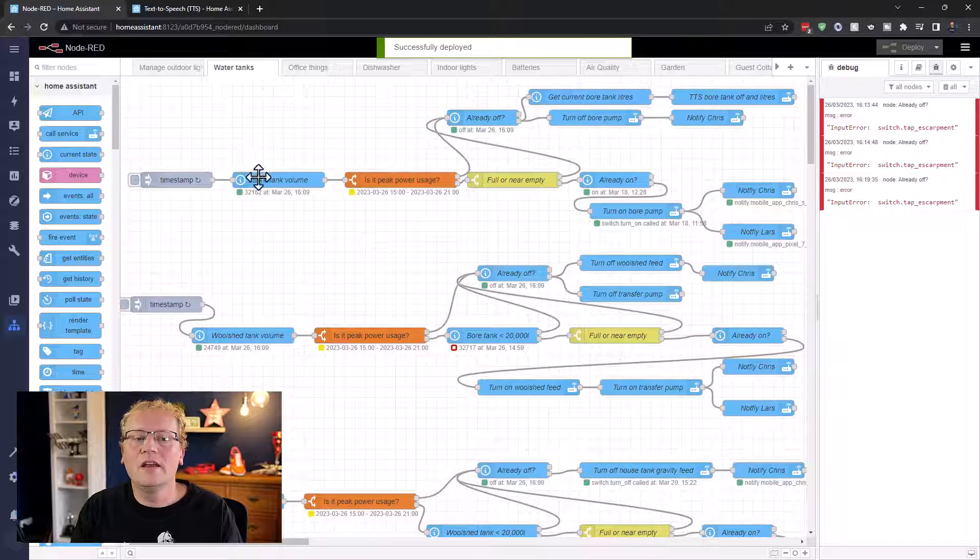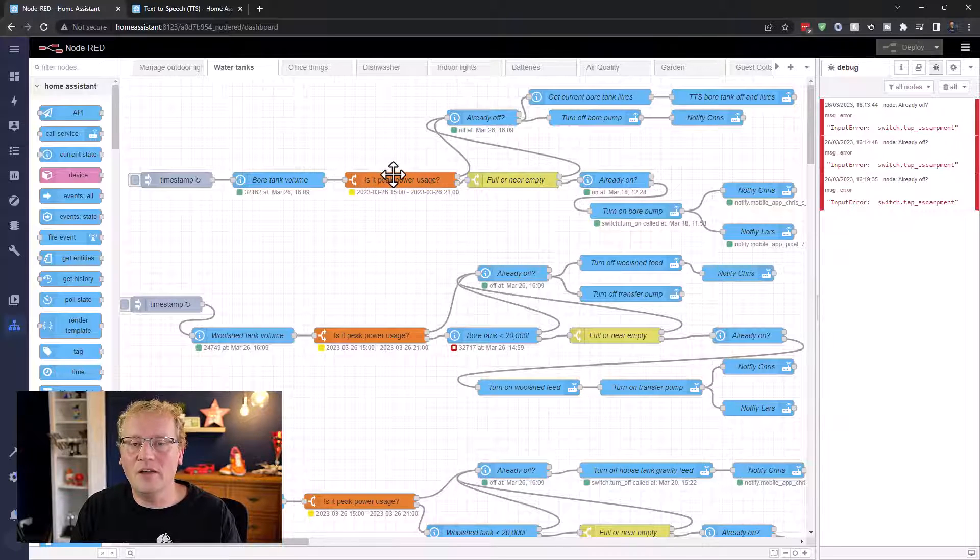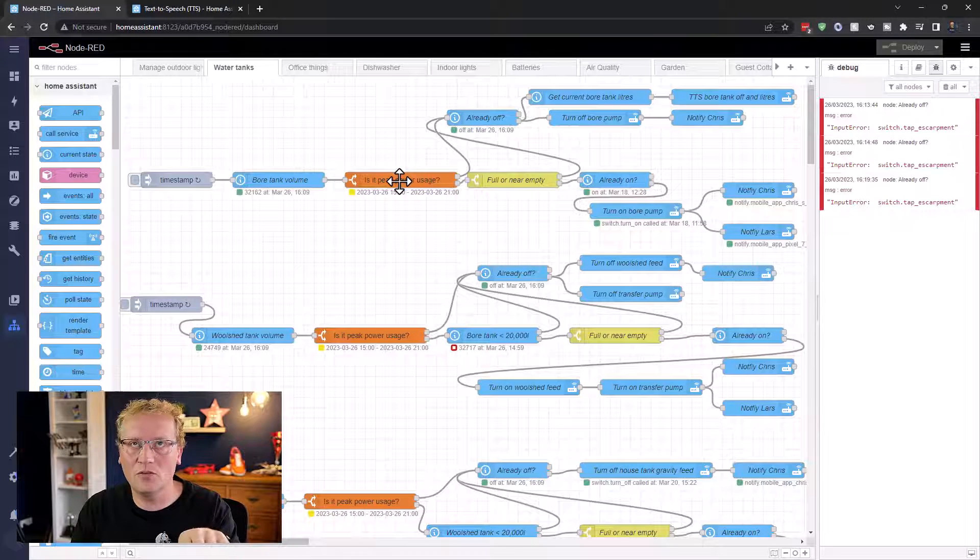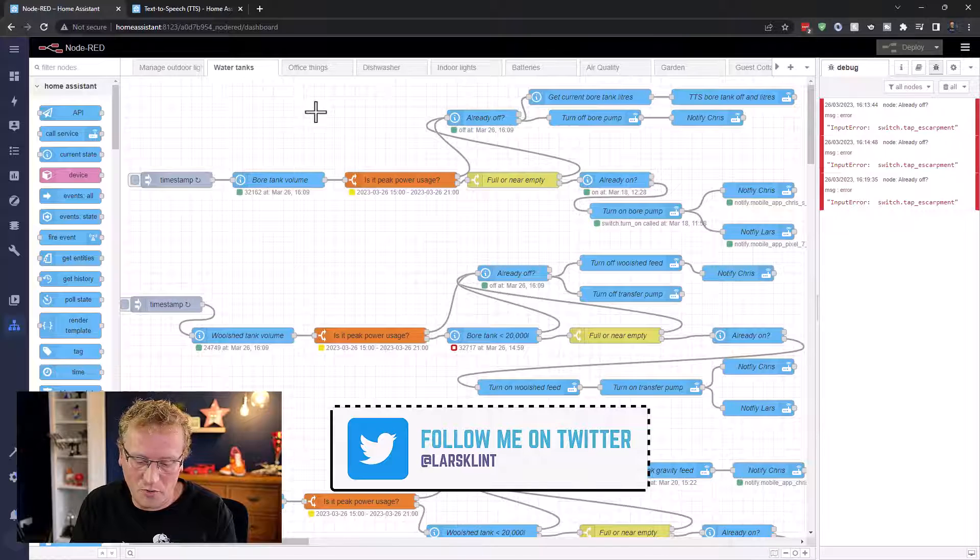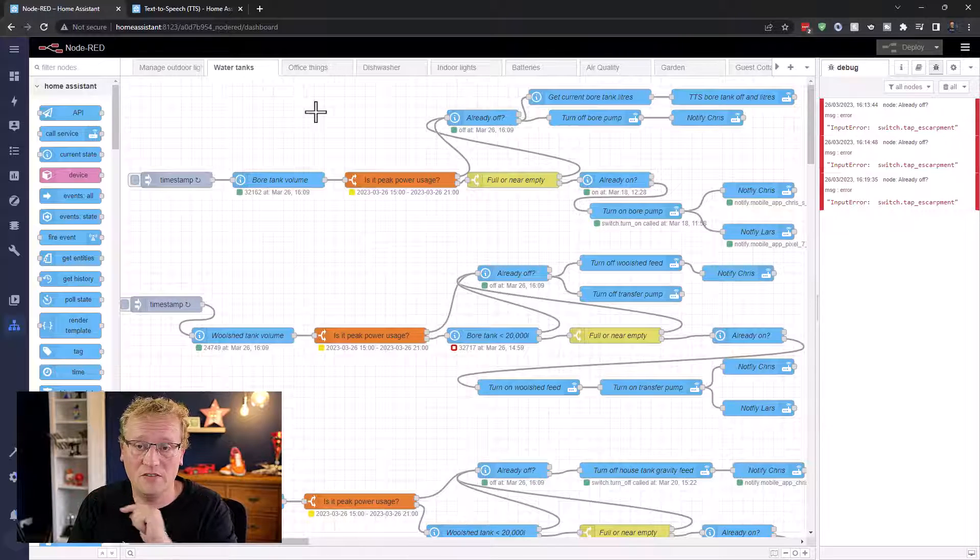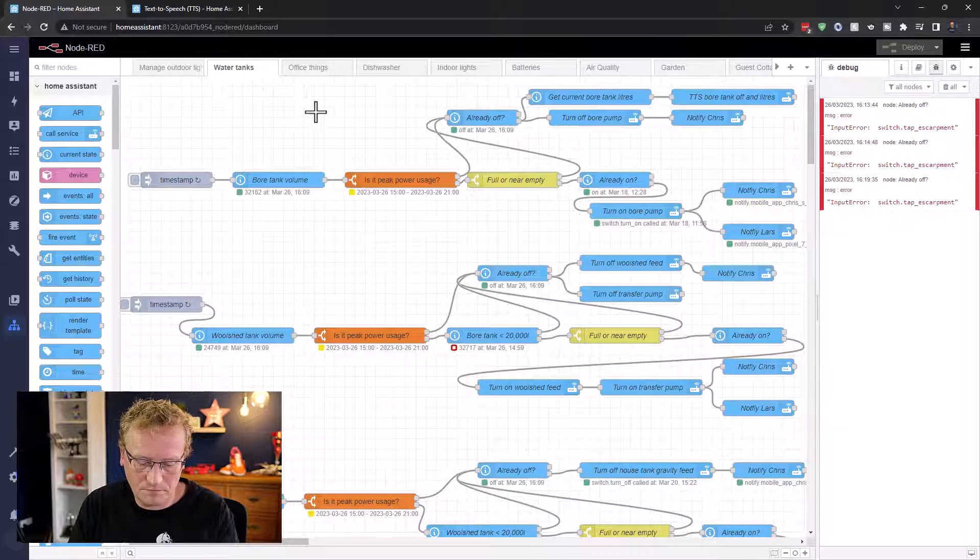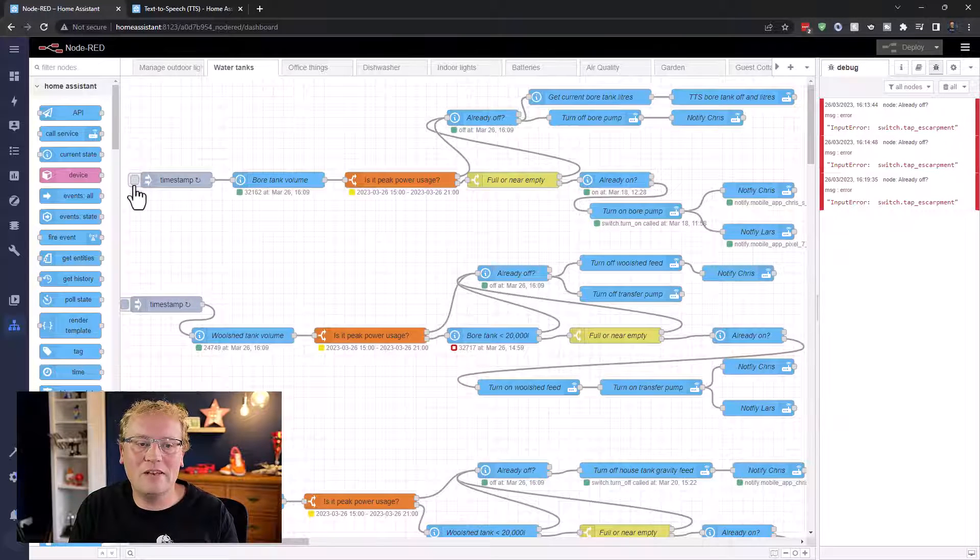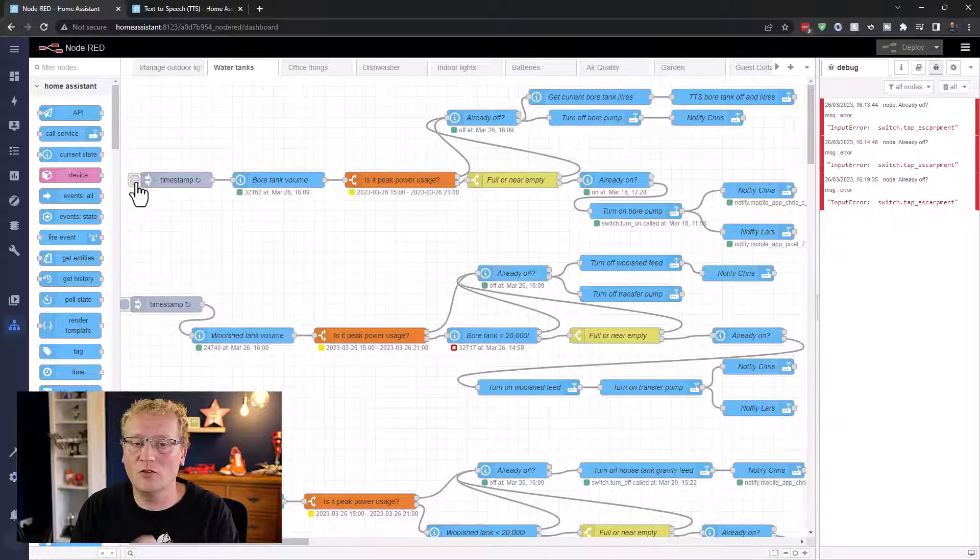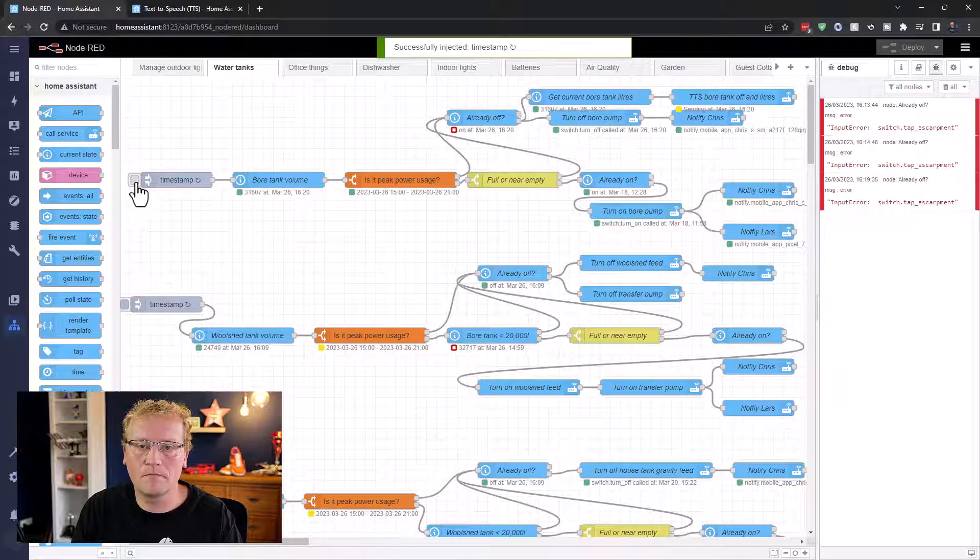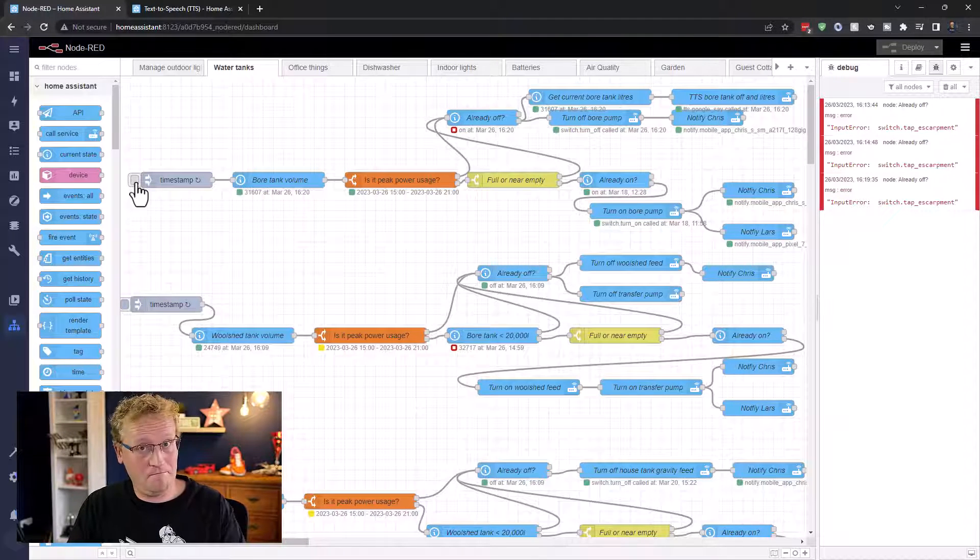So what happens now is that if the bore tank volume is low or it's not high rather, over 35,000 liters I think it is, and it's not peak power or it's peak power usage rather, then it'll turn off. So what I can do is that I can just take my phone here and I'll turn the bore pump on. And then we should be able to test it turning off and we should get that message in here. So turn it on. I'll give it a second. And then I can just trigger this manually. I don't have to wait for it to trigger. So I'm going to trigger this and then we should hear that go through because it is actually peak power now. It's from three till nine PM, which is 4:20 PM. So I'll trigger this and we'll see what happens. Bore tank is off and it has 31,607 liters. There you go.